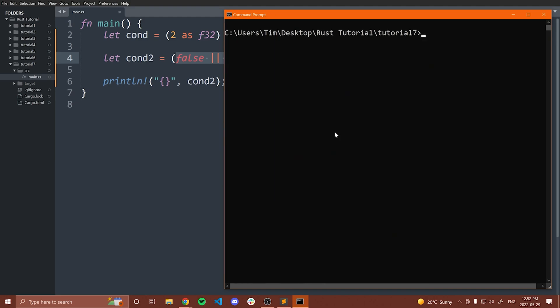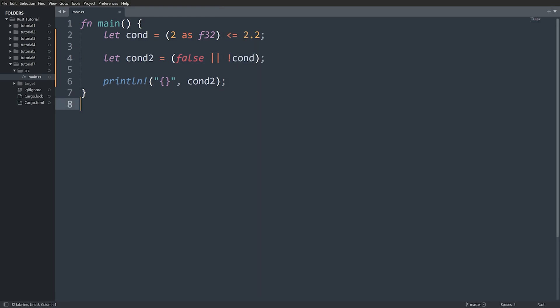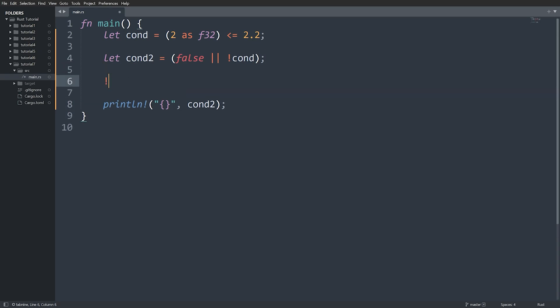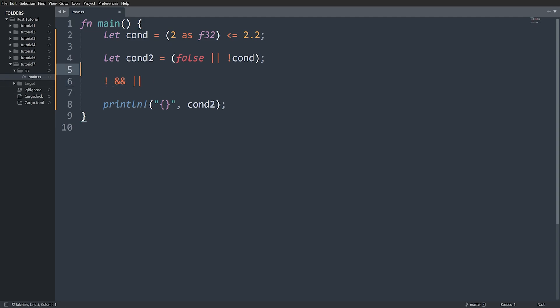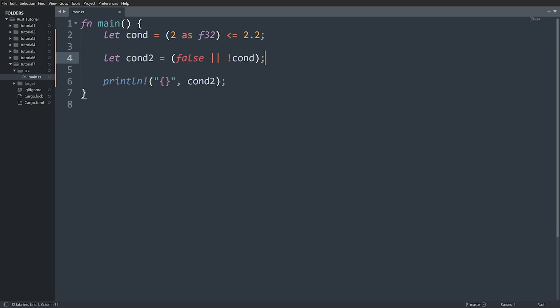One last thing to mention is operator precedence when applying the different logical operators. First you apply all of your NOTs, then your ANDs, then your ORs. The exception is parentheses — whatever's in parentheses gets applied first, just like in arithmetic. So if you see a compound condition without parentheses, you know the order: NOT, AND, then OR.